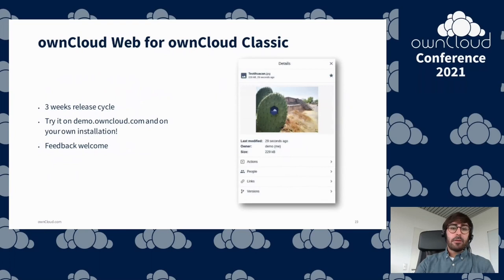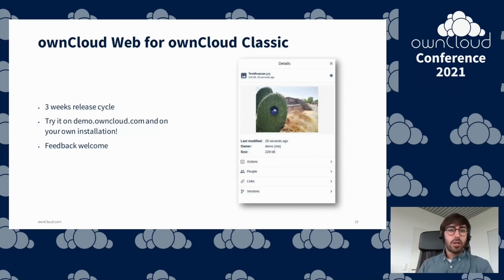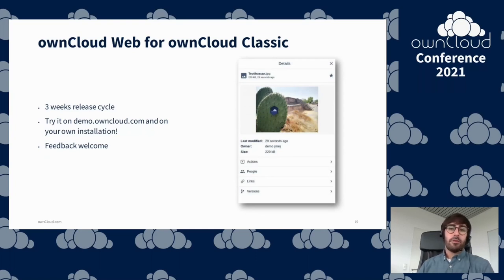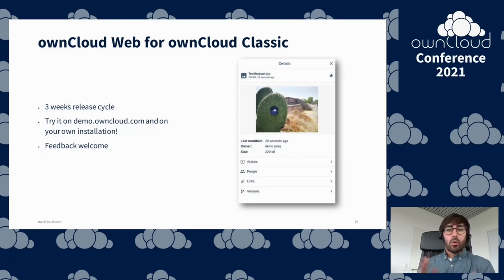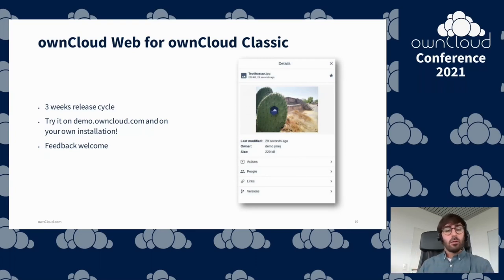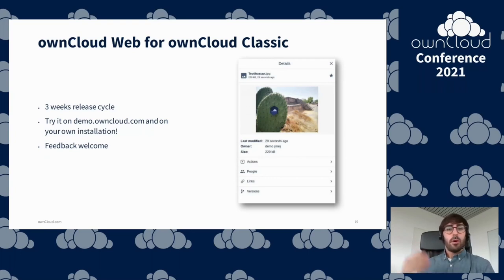OnCloud Web is getting new releases basically every three weeks, so you can get new features, improvements, and bug fixes on a very regular basis. If you're using OnCloud Web and find some issues, we can react quickly to your bug reports — and without having to release the whole server, you only need to upgrade the OnCloud Web app to get fixes and improvements.